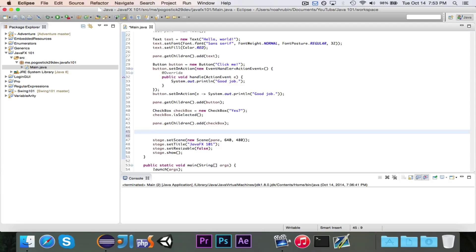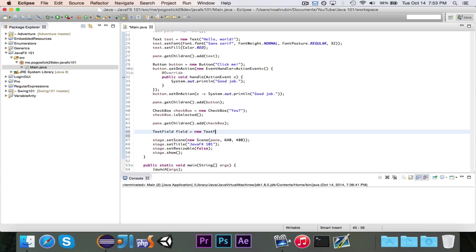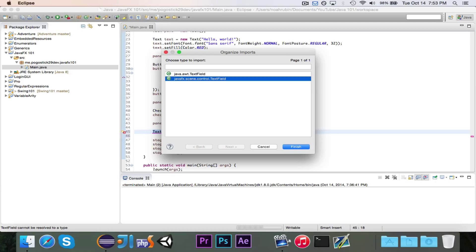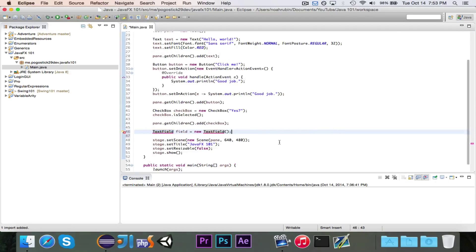So we're going to do this by using the text field node. Let's go ahead and create one. We'll say text field field is equal to new text field, and we're just going to use the default constructor. Make sure we use the javafx.scene.control.text field, not the awt version.